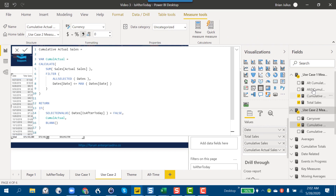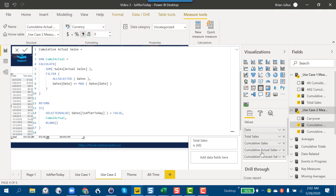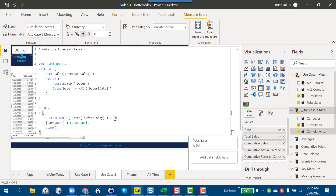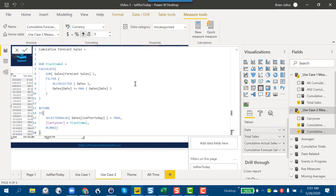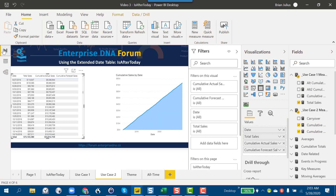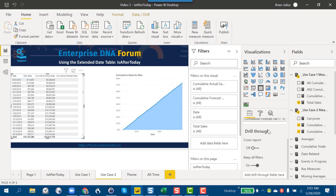Similarly, we take a second measure with the exact same structure, but this one is the forecast — we say Is After Today equals true, which is the future beyond today. Then we take out the cumulative sales measure and just use the two decomposed measures, doing the same thing in our visual.